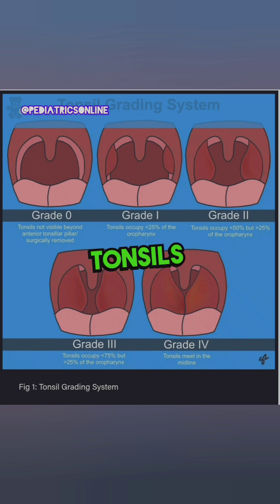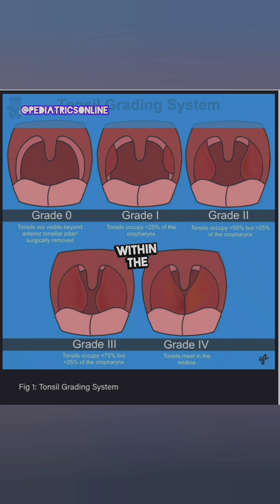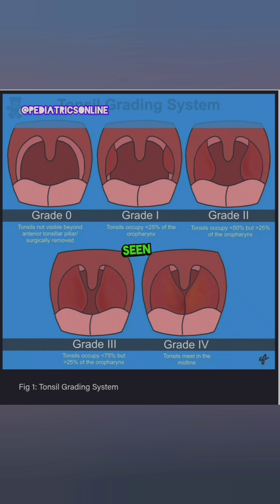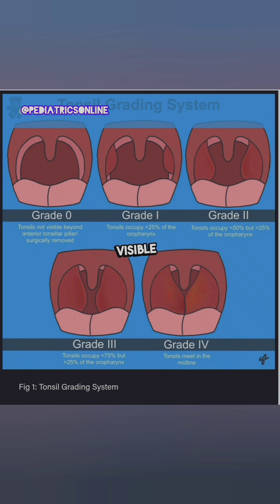Grade 0 is when the tonsils are not enlarged. They lie within the tonsillar fossa only. This is mostly seen after a complete tonsillectomy, or when the tonsil is not visible beyond the anterior pillar.